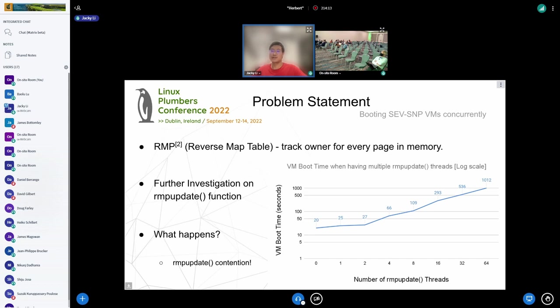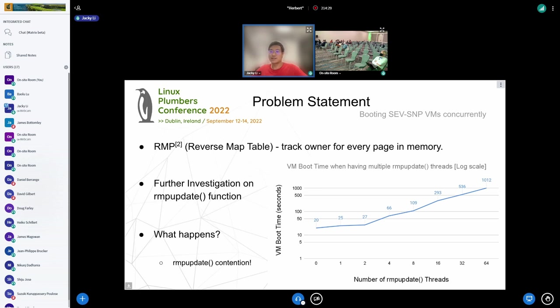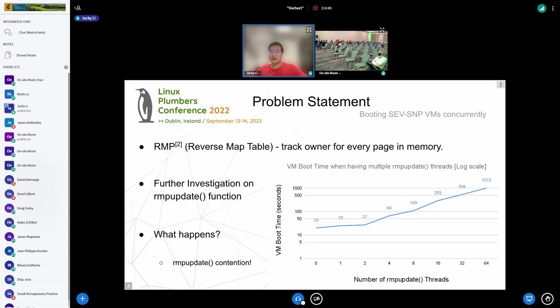After realizing that RMP update might cause the problem, we changed the experiment setup to investigate this behavior in SEV-SNP. Instead of bringing up multiple VMs, we started multiple kernel threads looping on the RMP update function in the background and measured the average VM boot time. The graph in the right corner shows that the more threads doing RMP updates, the longer it takes to boot a VM. By the way, this graph is on a log scale, so it's a linear correlation. From the graph we can see there is contention when doing RMP updates across different threads.